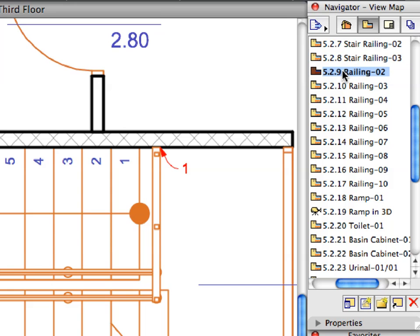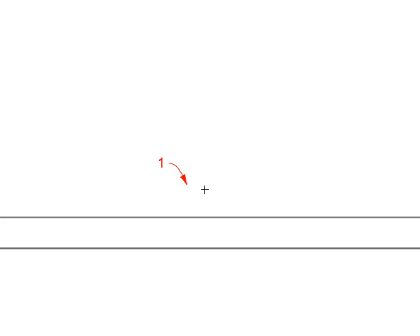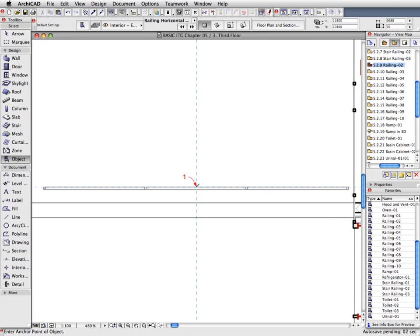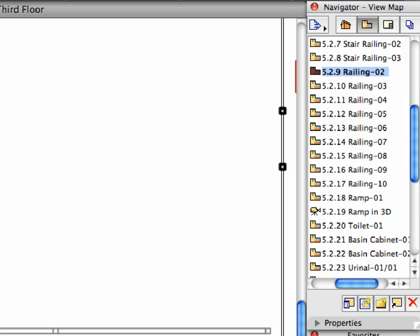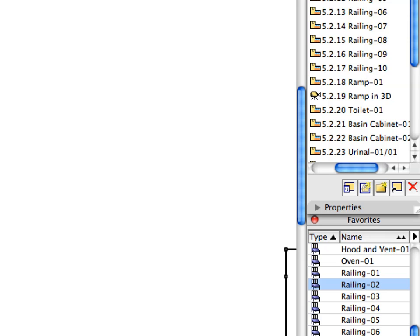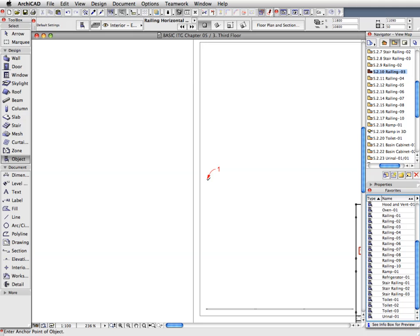We will now start placing the railings on the flat roof of the building. Activate the next pre-set view from the View Map. With the Object Tool selected, activate the Railing 2 favorite in the Favorites Palette and place the railing by clicking Label Arrow 1. Continue creating railings by activating views 5.2.10 through 5.2.17, always activating the favorite called for by the name of the View and creating the railing objects indicated by the Labels.